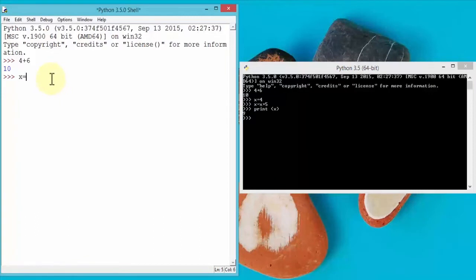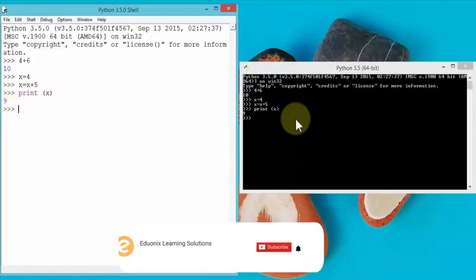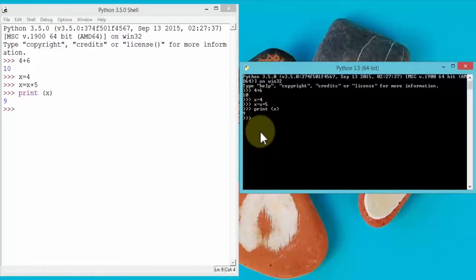Same thing within IDLE: x equals 4, hit Enter, x equals x plus 5, hit Enter, then print(x) — and the answer is 9 once again. Notice the color coding: the print function is in a different color, and the output is in a different color, whereas in the interpreter it's just one single color going line by line.